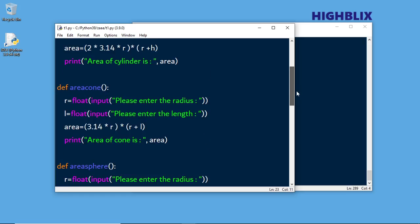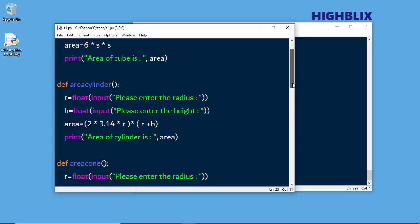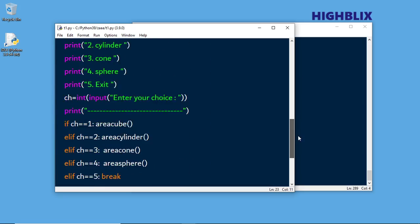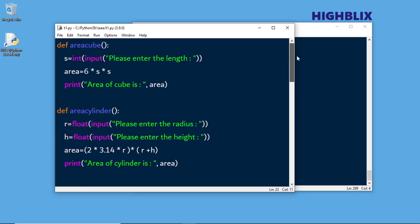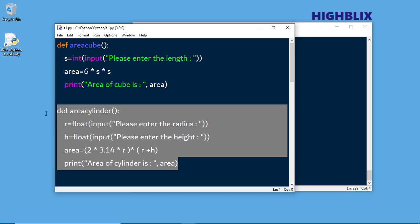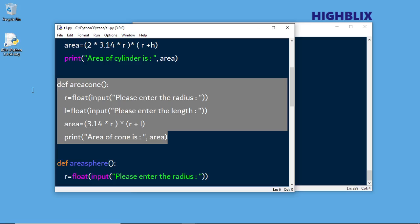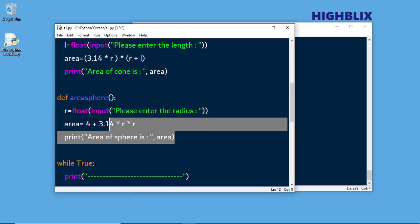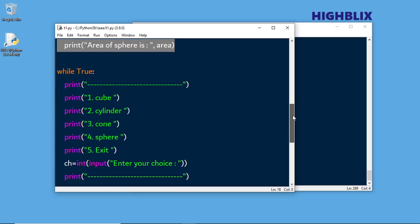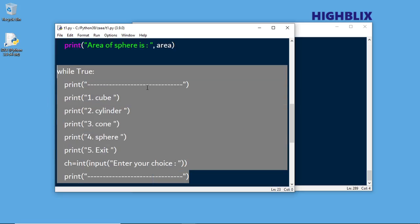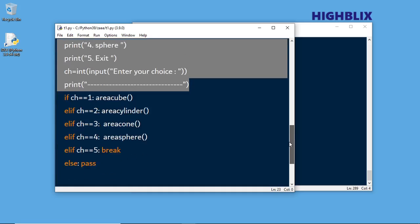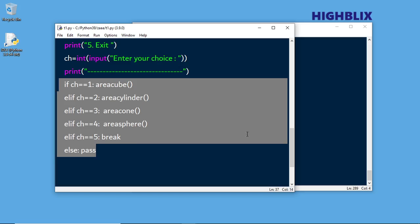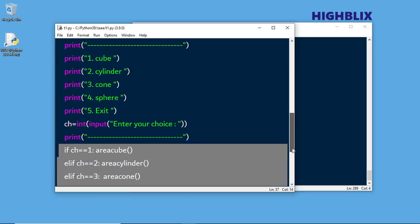As I said, please watch the previous video where we created the complete program. Here we modify the program. There are four functions - one to find cube, second for cylinder, third for cone, and fourth for sphere. To call all options, we provide menu options. While true, you can choose any option. Based on the choice, we have if conditions to call the particular function.